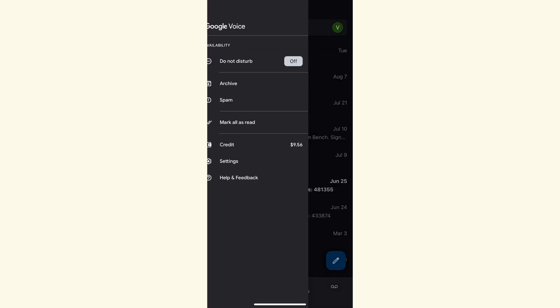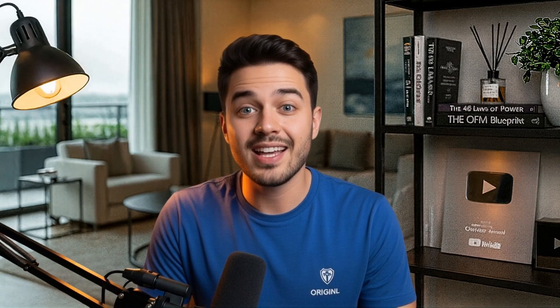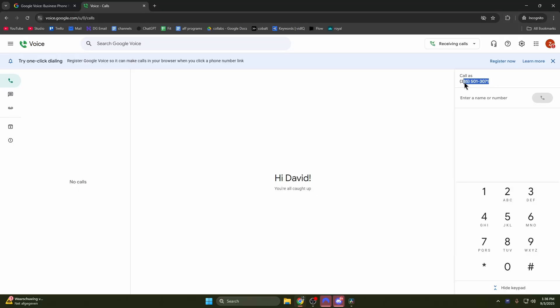If you are trying to get a Google Voice number while living outside the U.S., you are at the right place. In this video, I show you exactly how to get an American phone number with Google Voice.